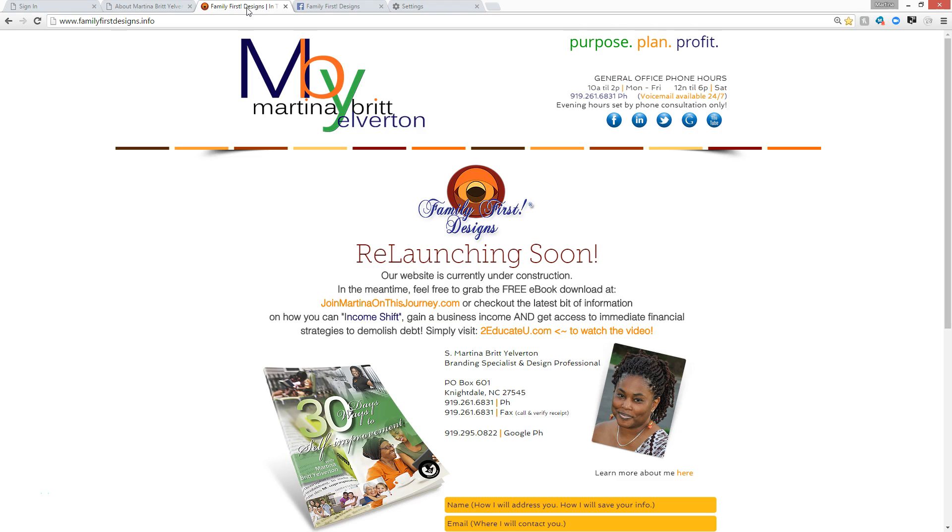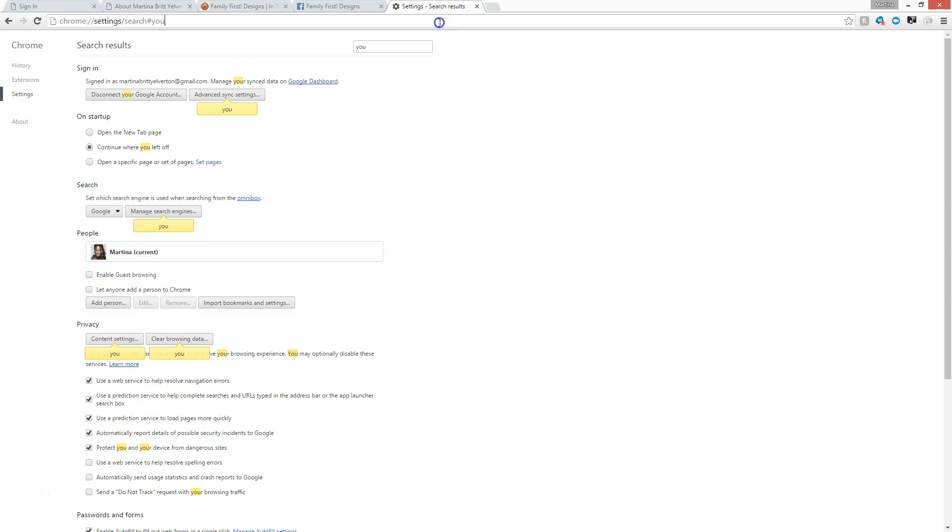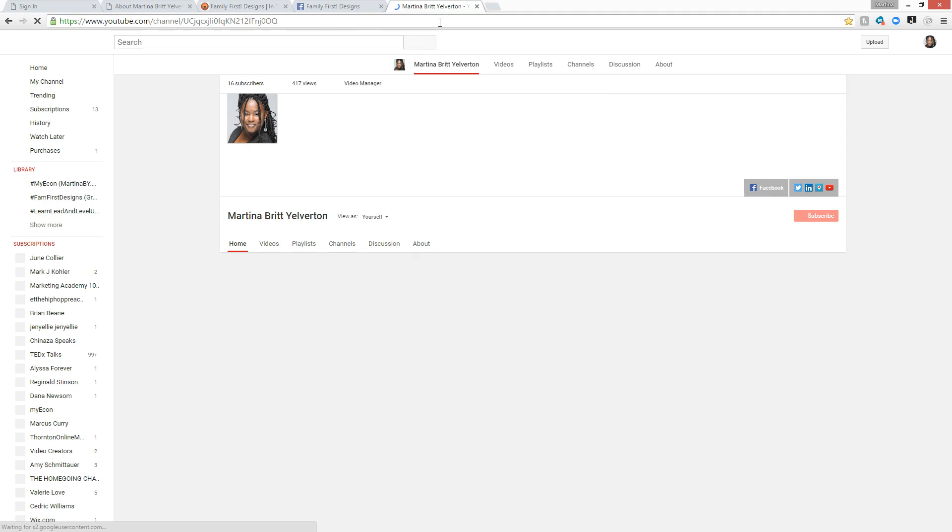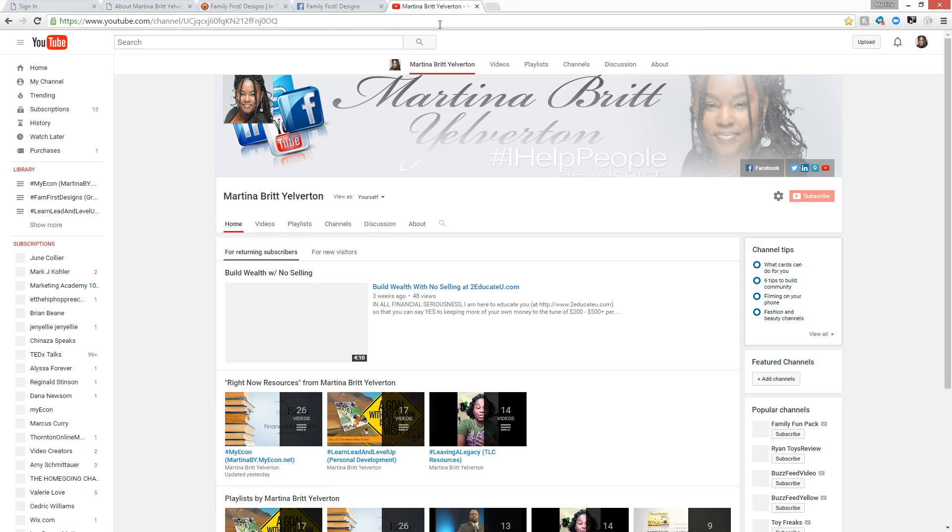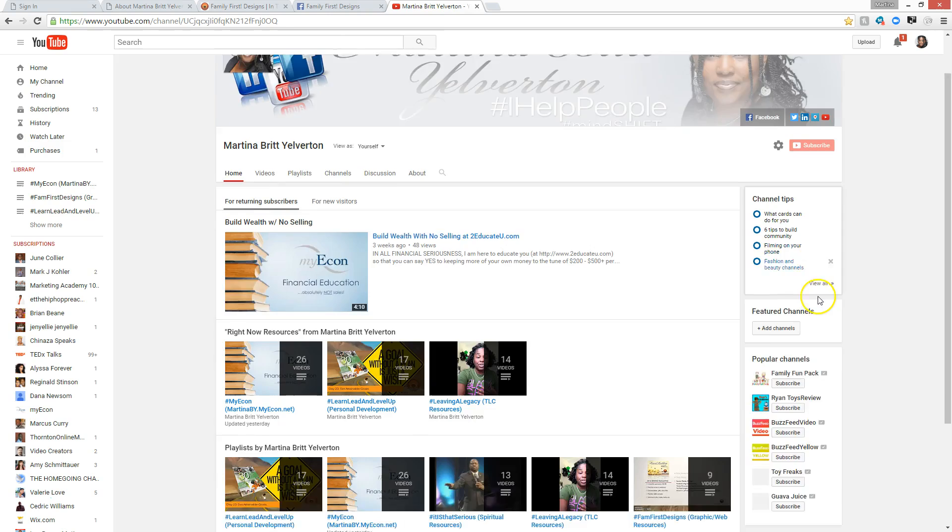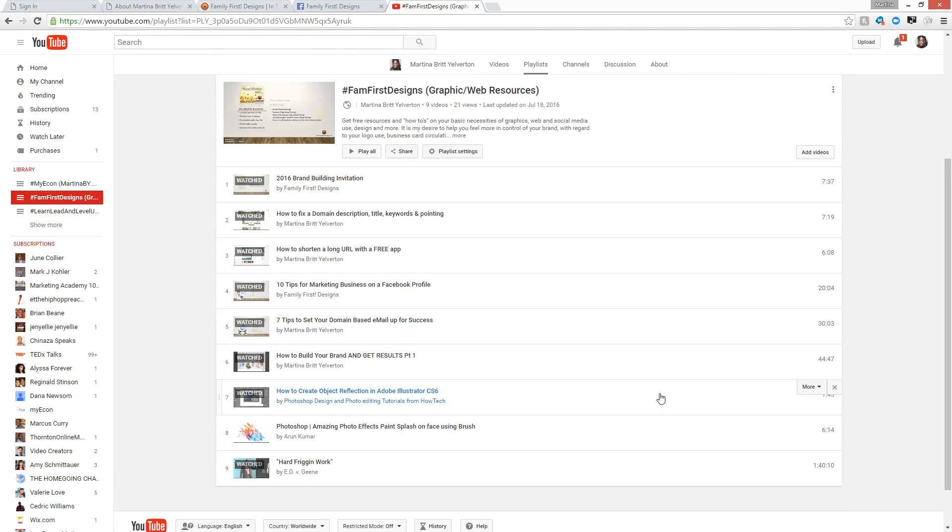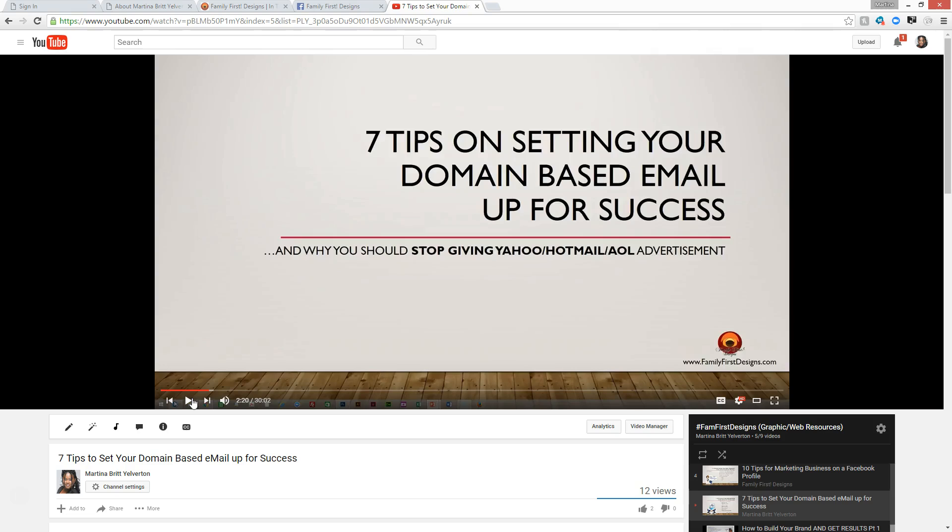What I can also do is reference one other thing really quickly before I let you go. If you go over to my platform that is located on YouTube and you go into the Family First Designs folder, here is one of the free tutorials on seven tips to set your domain based email up for success. That is quite urgently important in explaining to you why you should stop giving Yahoo, Hotmail, AOL, Gmail, all of these, the advertisement and learn to utilize your own domain based email and how it can help boost your notifications and locations on Google.